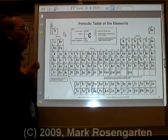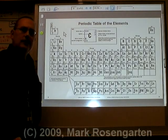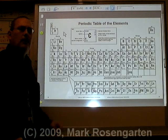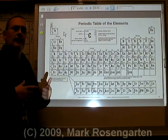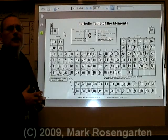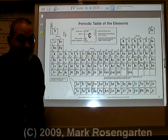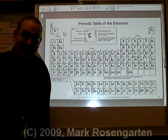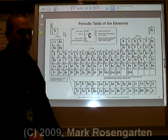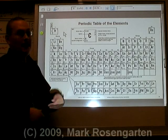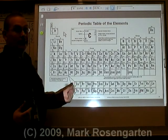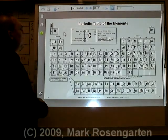When you place elements in order of increasing atomic number, periodically their properties are going to repeat. This is why it's called the periodic table — because the properties repeat periodically.